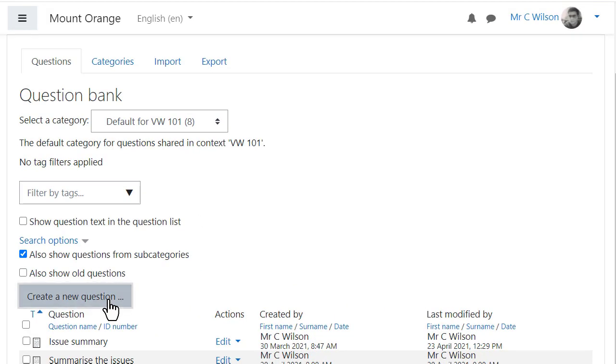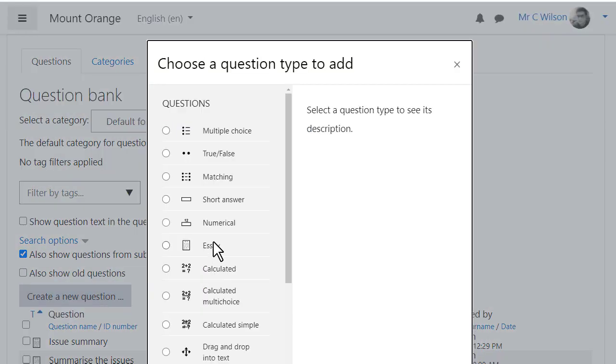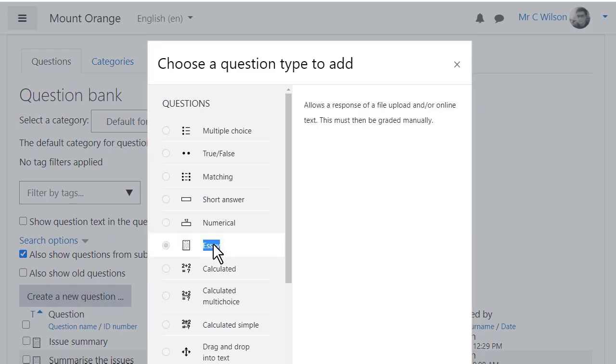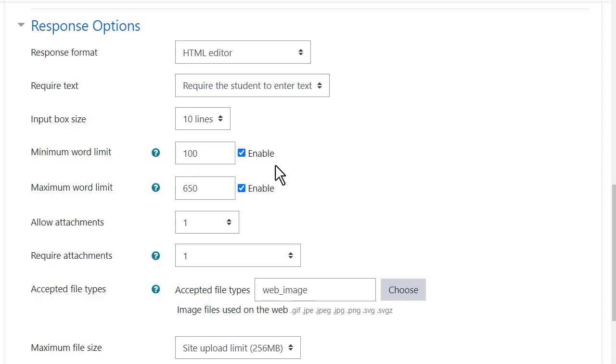Later, when our teacher creates another essay question, he sees that the previous settings have usefully been retained.